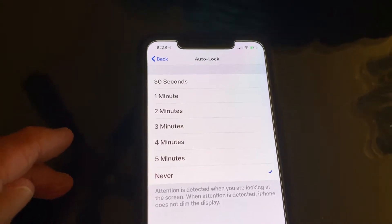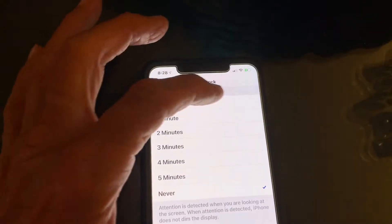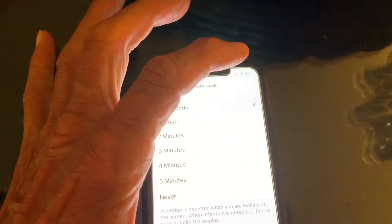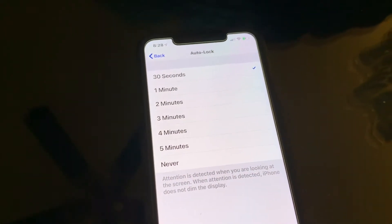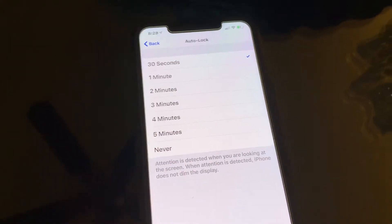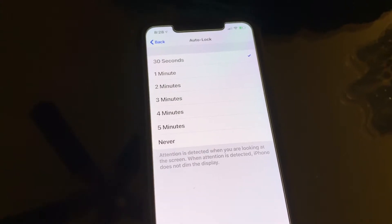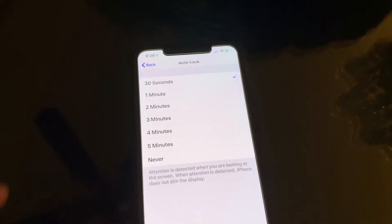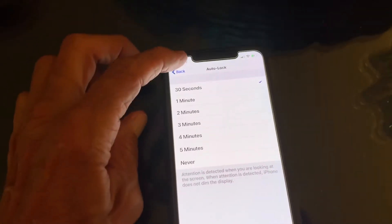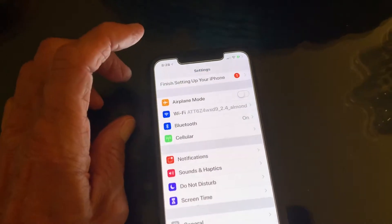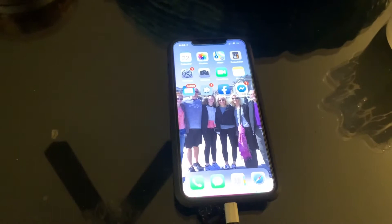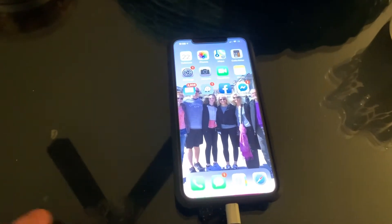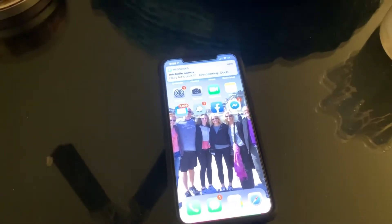Options include 30 seconds, one minute, two minutes, three minutes. We're going to do 30 seconds because we're going to save our battery. Okay, now that's done — all you gotta do is go back, back, and bam.